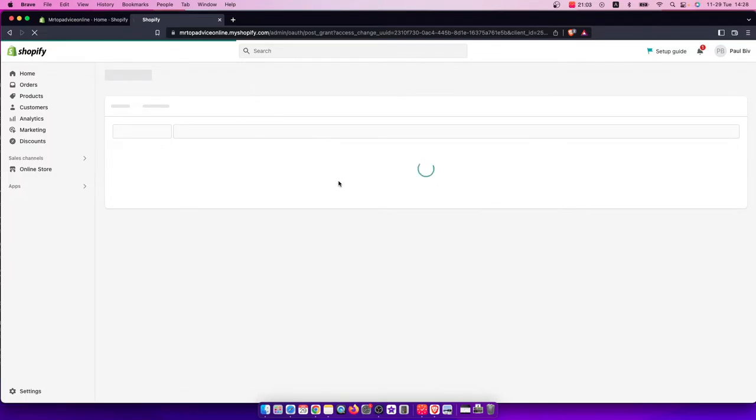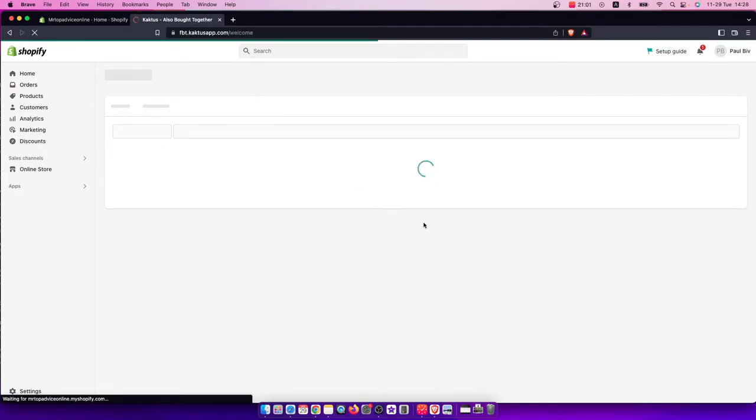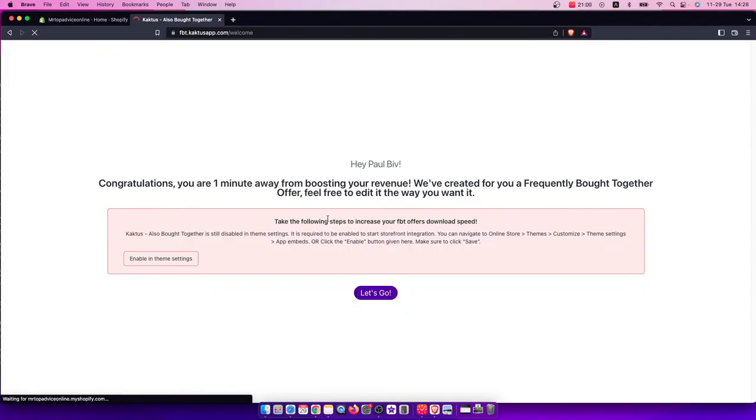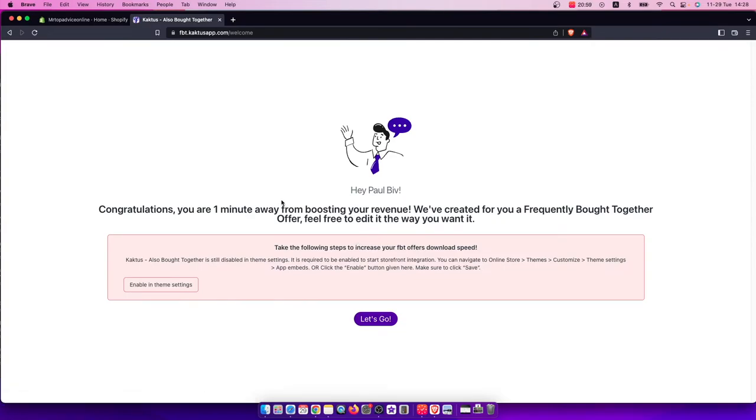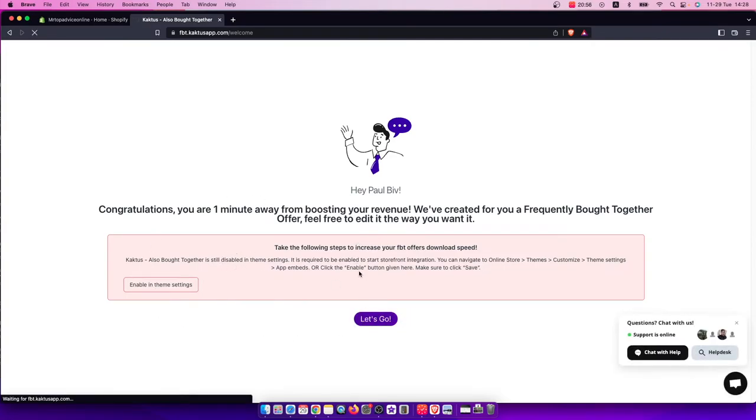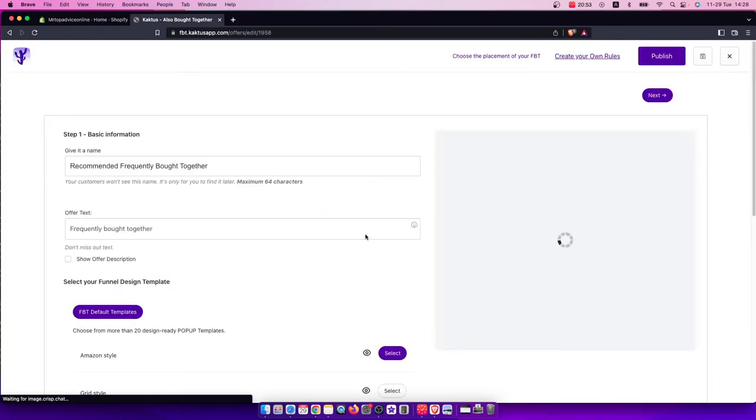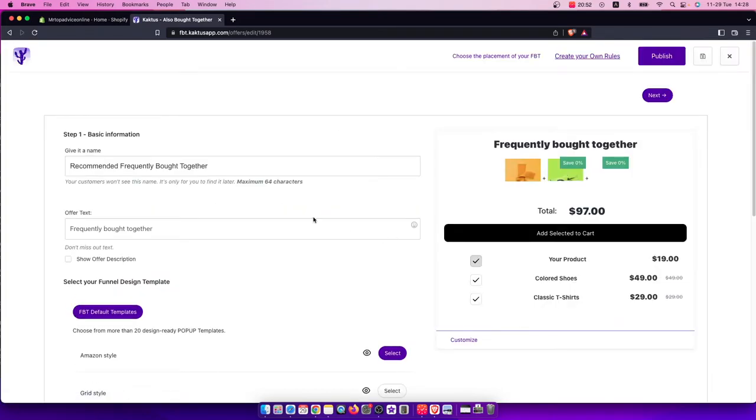Wait until the app is installed, then press Let's Go and set up your related products.